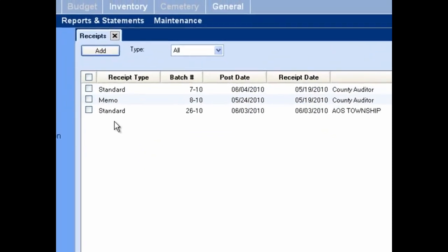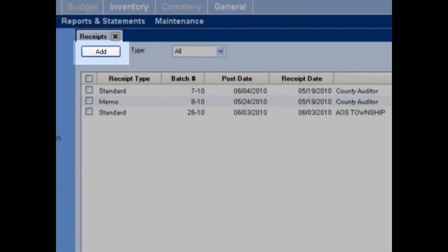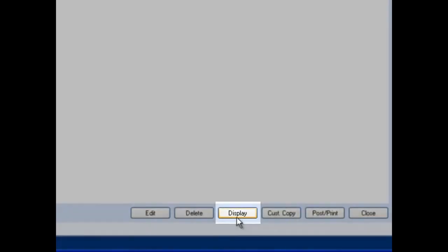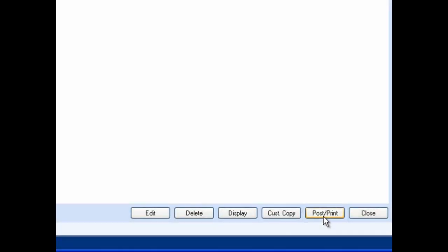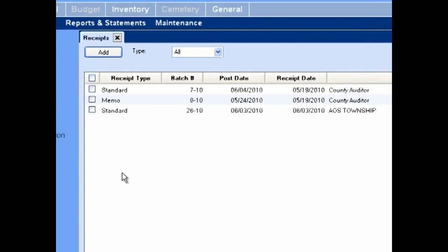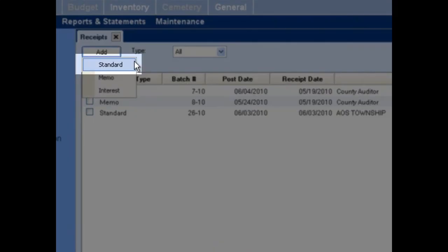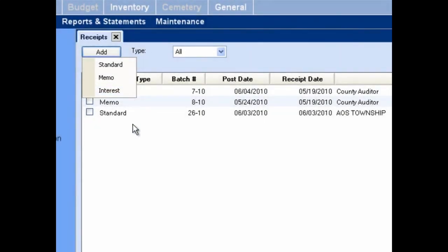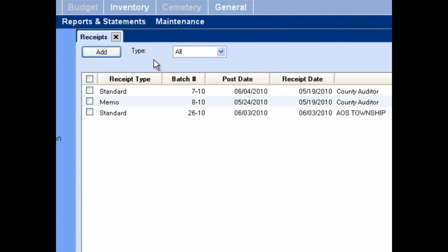The functions available in this area are add, edit, delete, display, customer copy, and post and print. The close button closes the receipts area. Clicking the add button provides you the option to add standard, memo, and interest receipts. Each of these receipt types has many unique characteristics, so you will look at how to add each type individually. Note that if you choose the wrong type of receipt, you'll have to close the add form to start over.